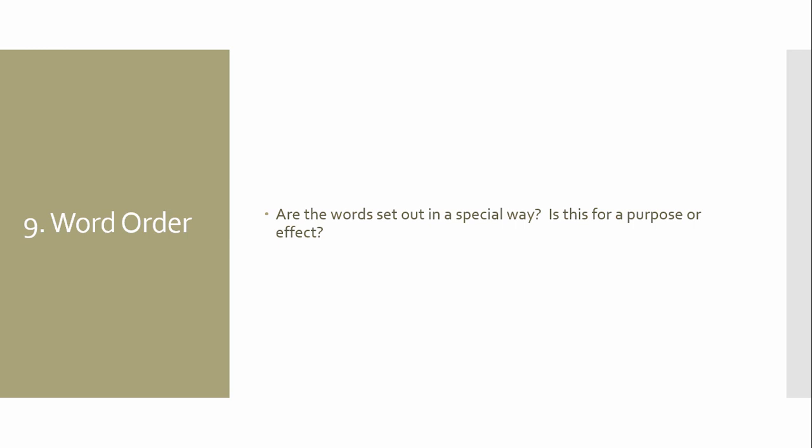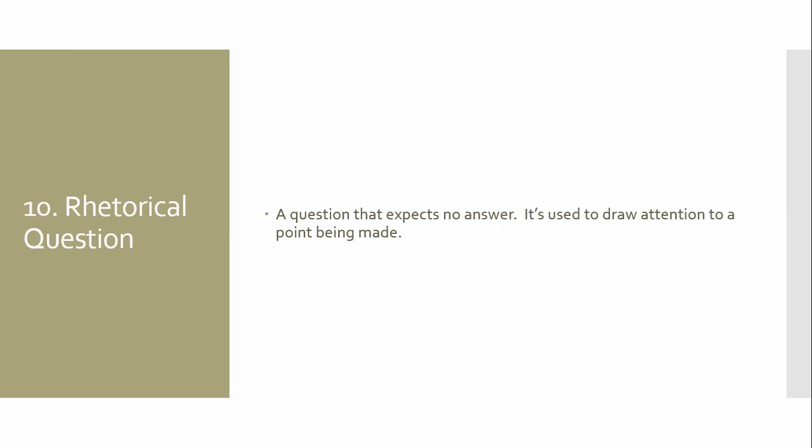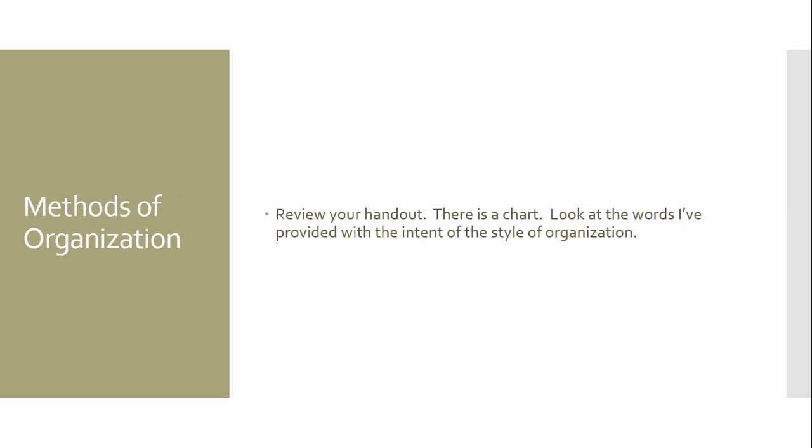The tenth and final way to analyze syntax is the one thing that you're never allowed to write, ever, in a timed write, in an online writing portfolio piece, in anything. You're not allowed to use a rhetorical question. The authors are, but you are not. So, it's a question that expects no answer. It's used to draw a point. It's designed to make sure you pick up on the main goal, but it is in no shape, way, or form something for you to really ever use in your own writing.